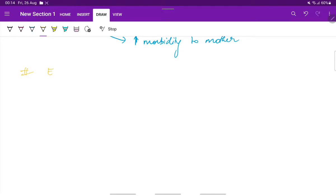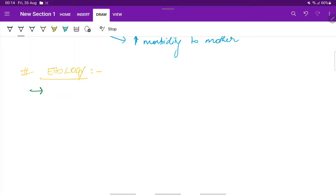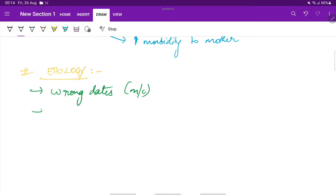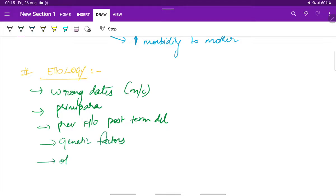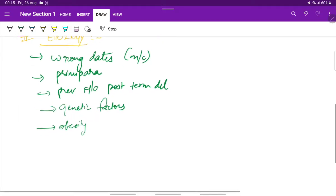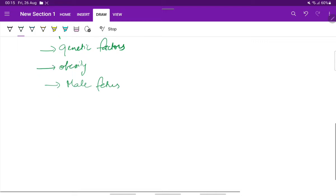Now, coming to the etiology for prolonged pregnancy. The etiology includes wrong dates, which is the most common cause for prolonged pregnancy. Primae para, previous history of post-term delivery. Any genetic factors, obesity, and also male fetus. All these are the common etiologies for prolonged pregnancy.